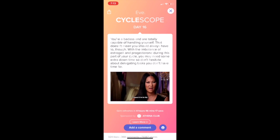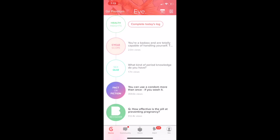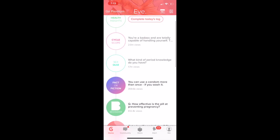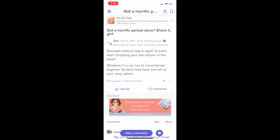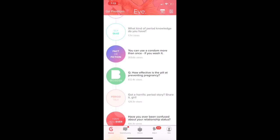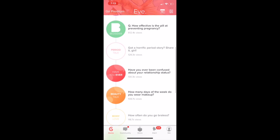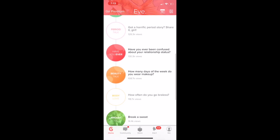And here you can take a look at the cycle scope. It tells you how you should be feeling that day, or it's okay to feel the way you are. There's also a community here on Eve where you can talk about different things, like a horrific period story or something that's going on in your life.